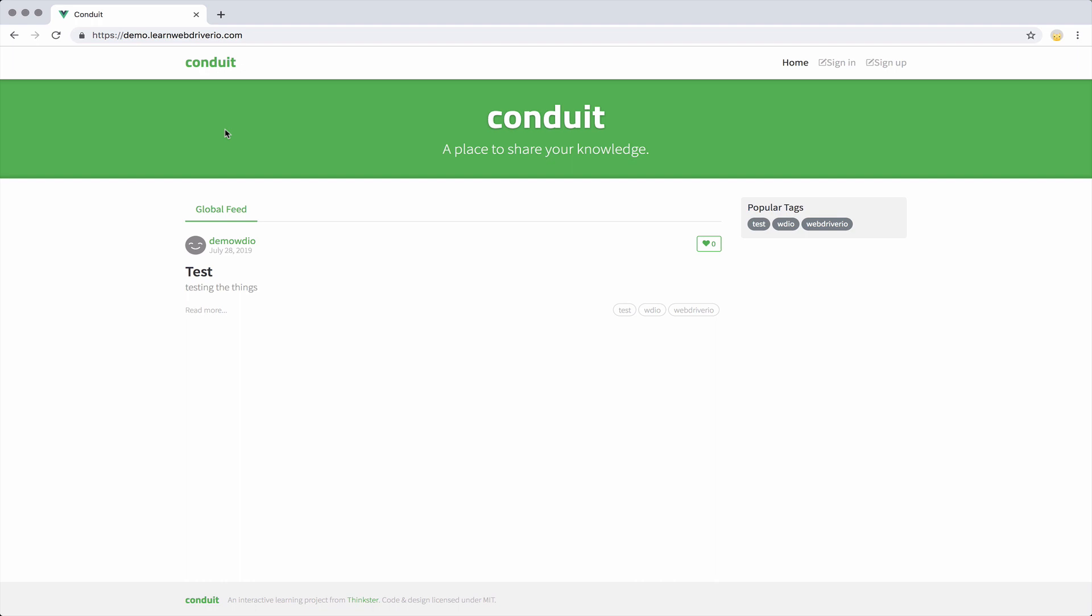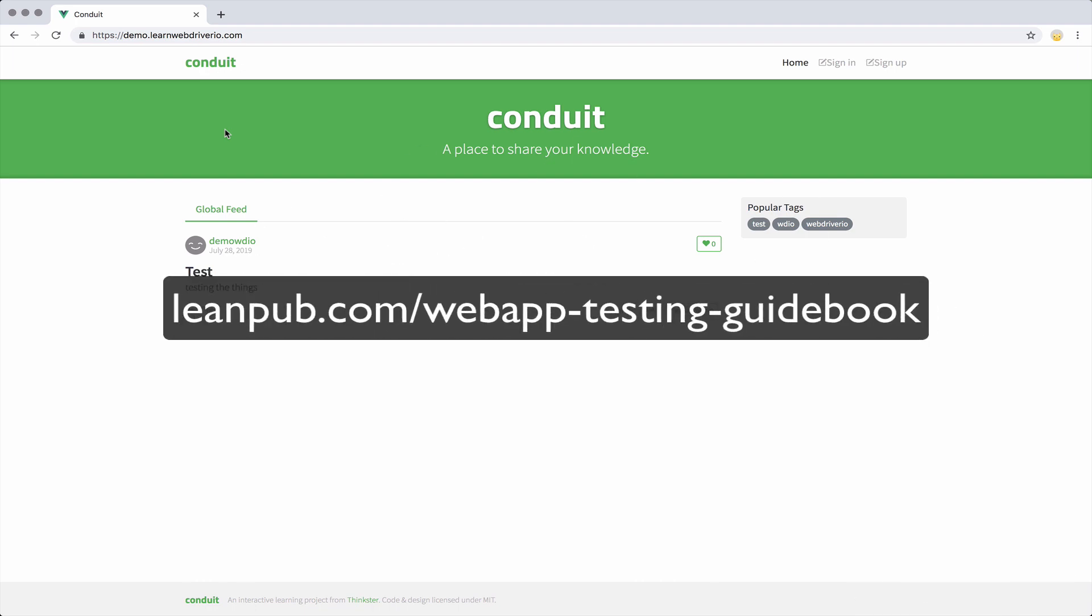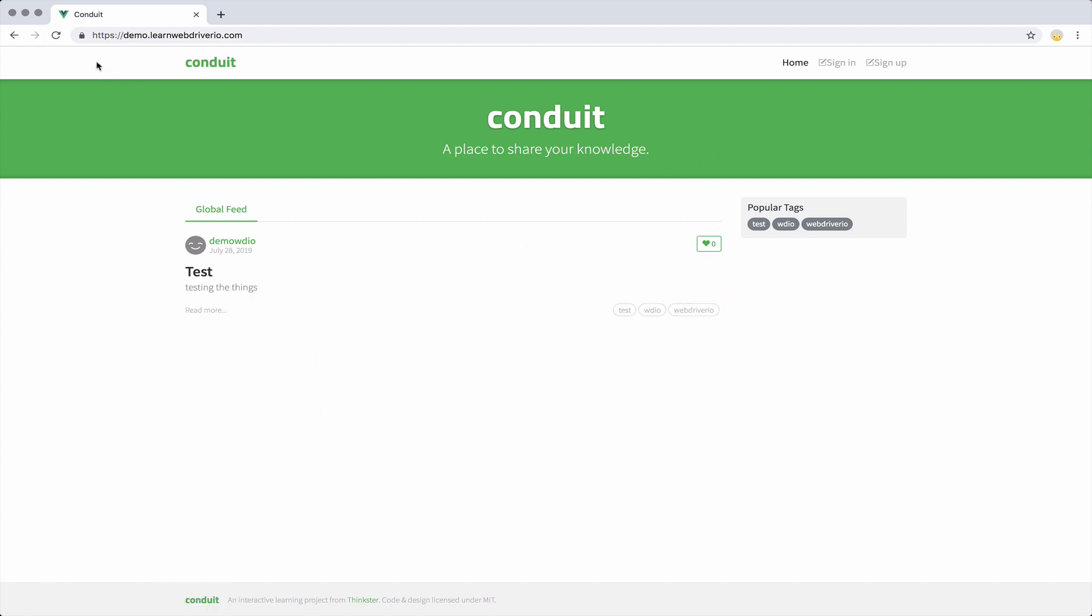I'll show you a quick example. I have a demo website here. This is the website that I'll be using for my upcoming book on learning WebDriver.io. And on it, if I refresh the page,